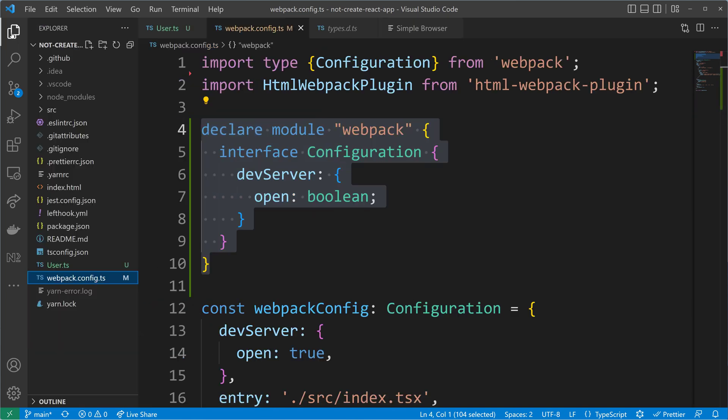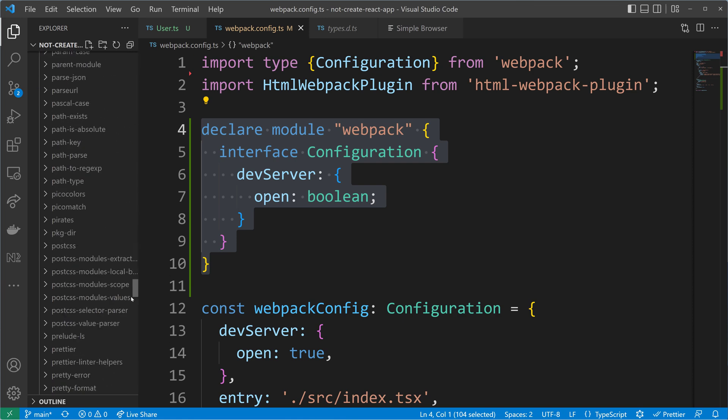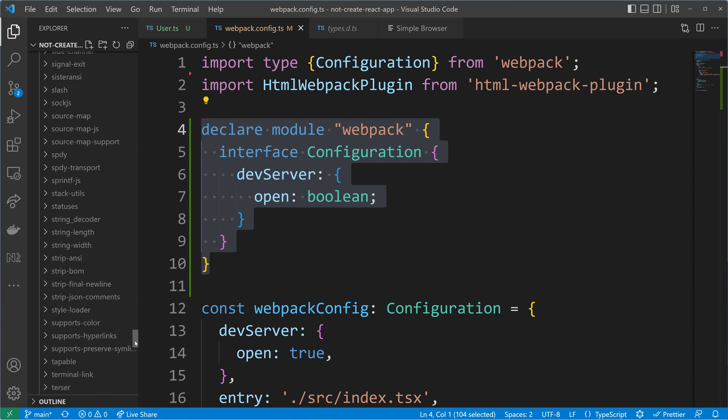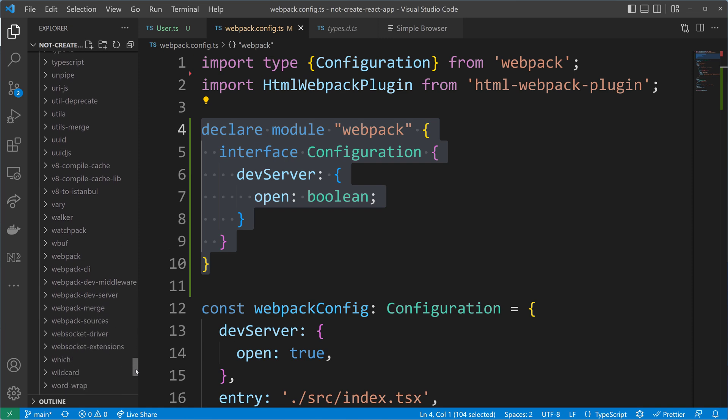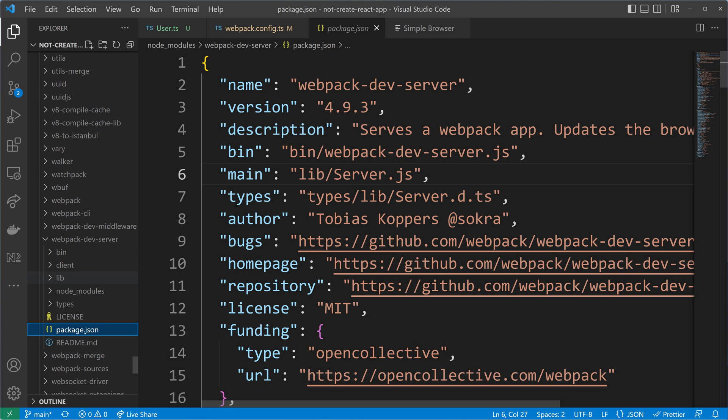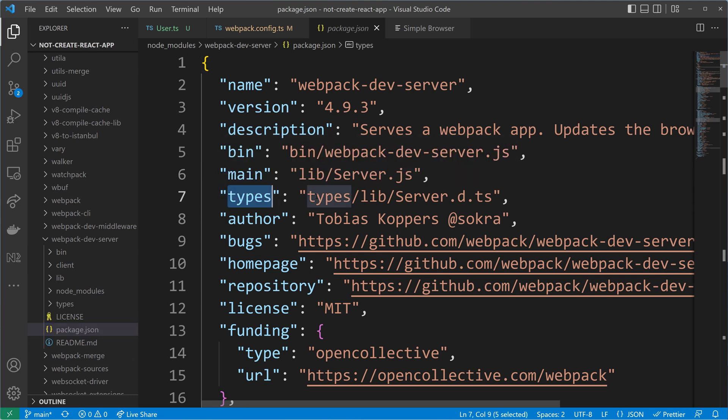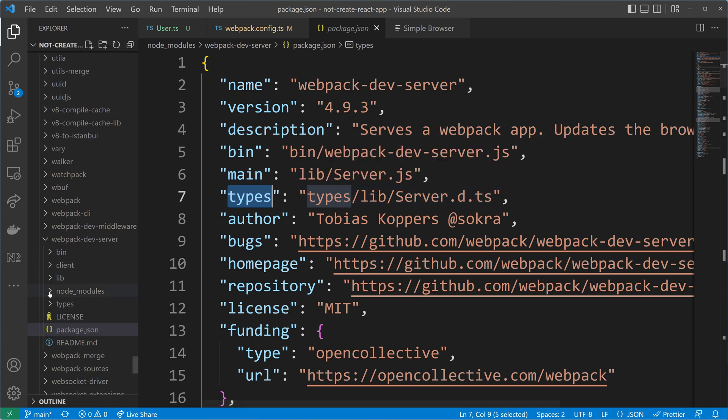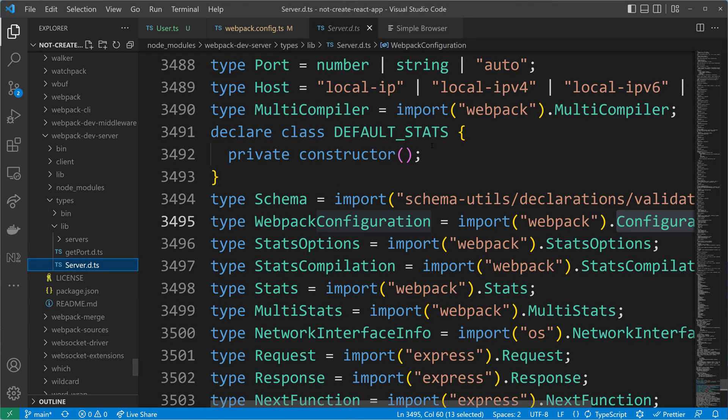If we open here the explorer, we can check the node modules. And in the node modules, we will find the Webpack dev server at the very end here. And in that package.json, there is actually a property for TypeScript typings. And they point to types.lib.server.dts. So let's open types.lib.server.dts. And in that file, we may find what we just did.